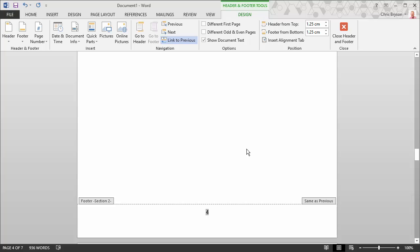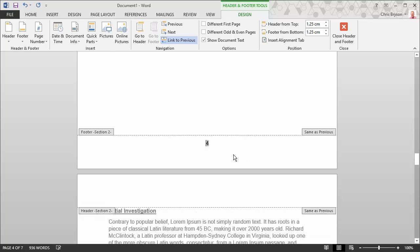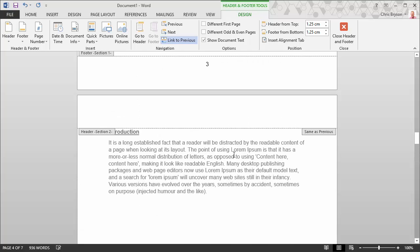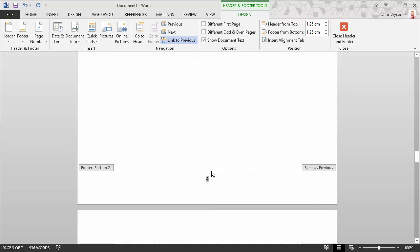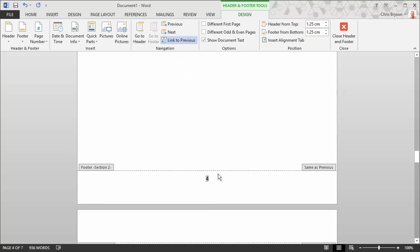So you can see that on my introduction page, the page that I want to show as page number one is now showing as page number four. And this is fine.